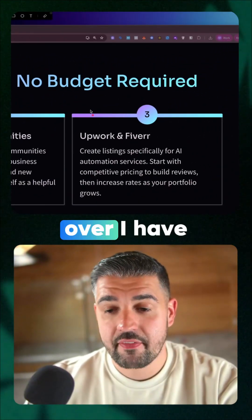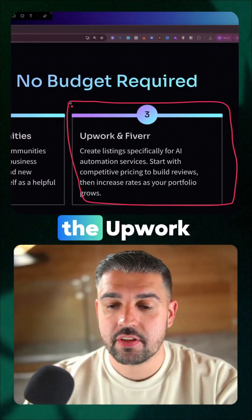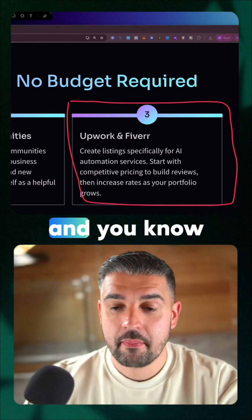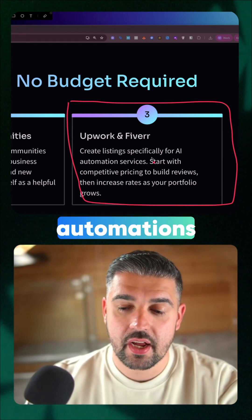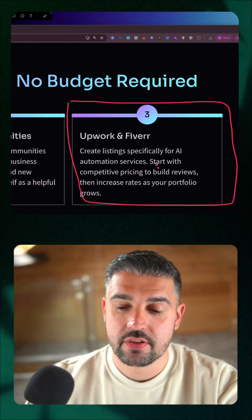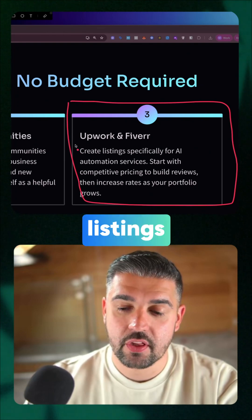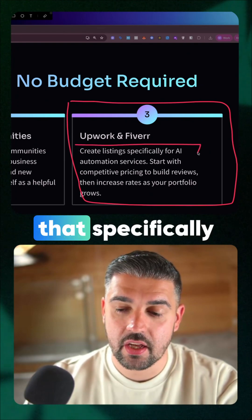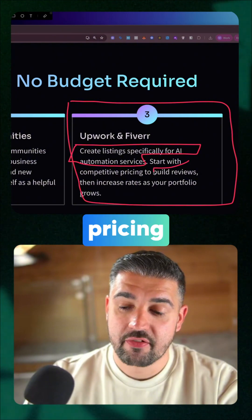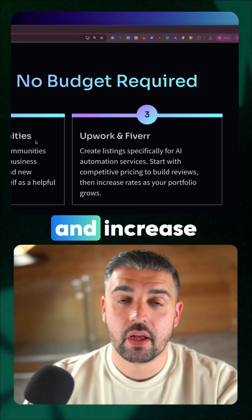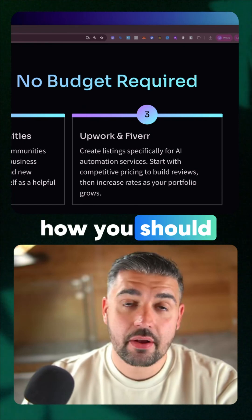I have over half a million in earnings on the Upwork platform from creating listings specifically for AI automations. When it comes down to this, you need to be looking for listings that are specifically for AI automations. Start with competitive pricing, build up reviews and a portfolio, and increase your rate as you go. That is exactly how you should do it.